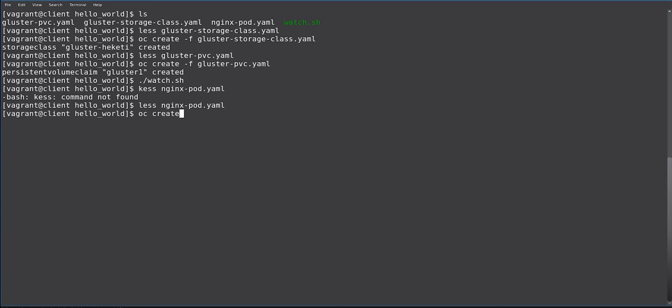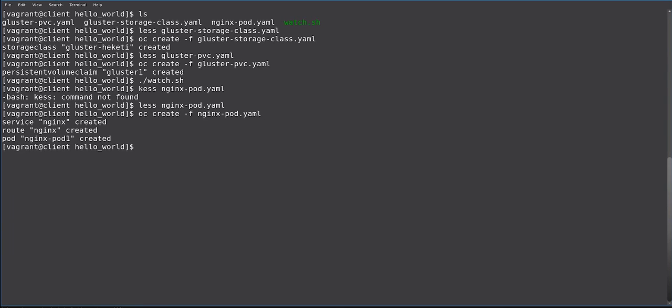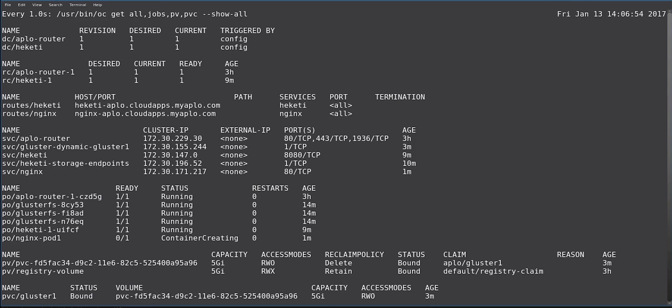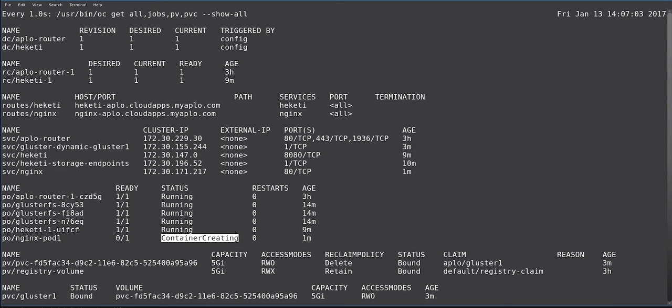So we do OC CREATE -F NGINX pod and all three resources have been created. And if we just wait a little bit for this to change, we have an NGINX pod running.